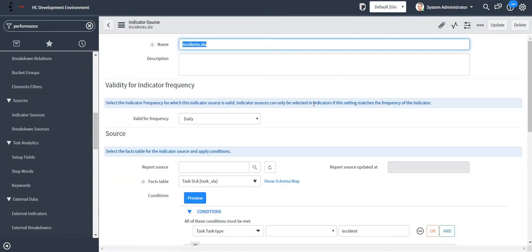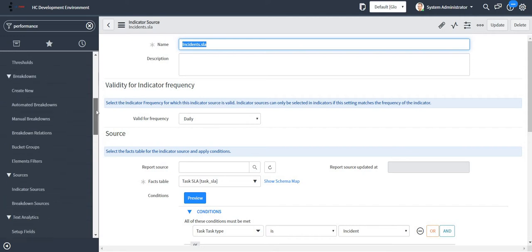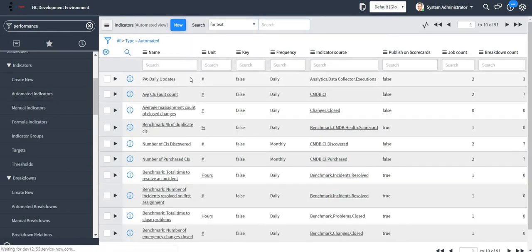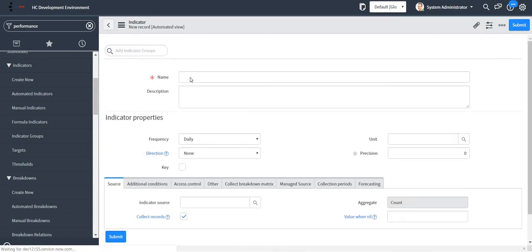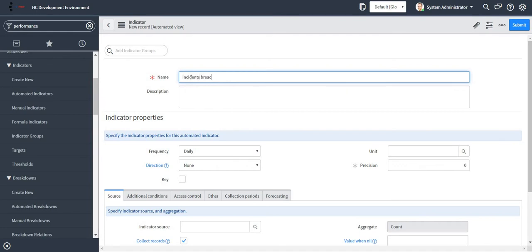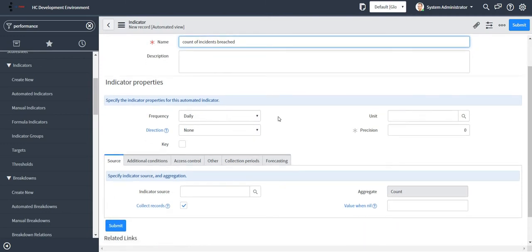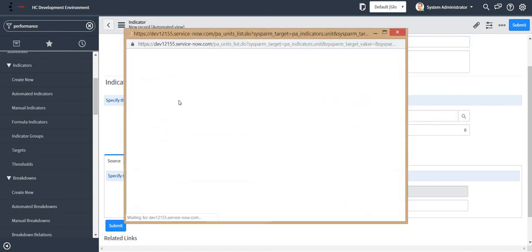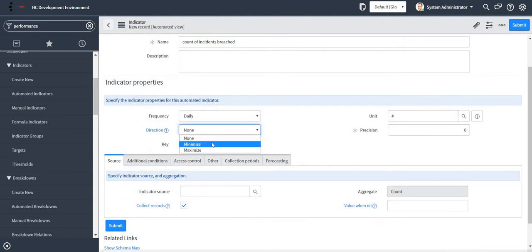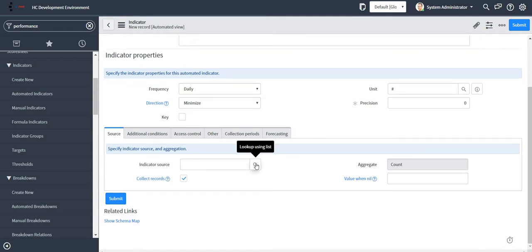Now my indicator source is created, so the next step is I will create automated indicators. My first automated indicator will give me the count of all the breached SLA tickets. I will select frequency as daily, unit as hash for count. Direction is minimize, and the indicator source which we just created we can select it from here.